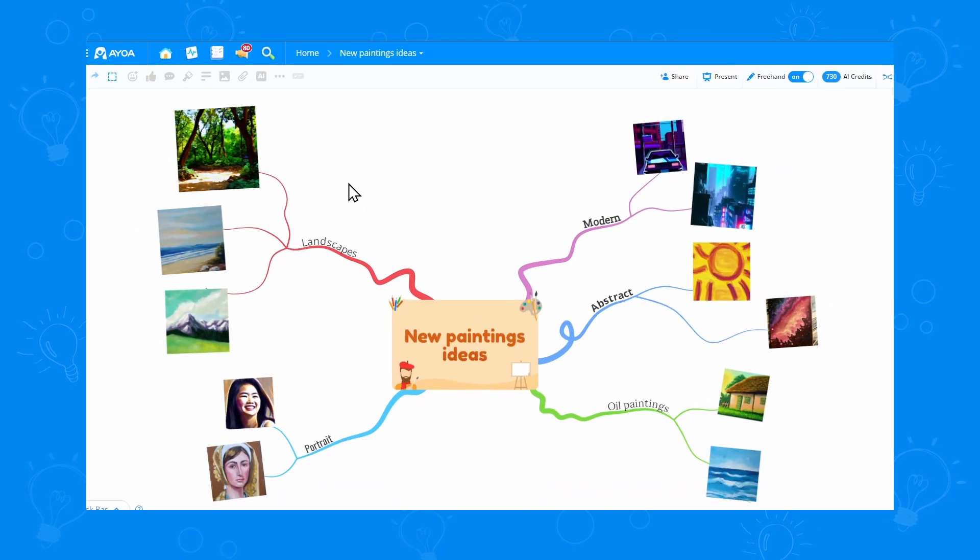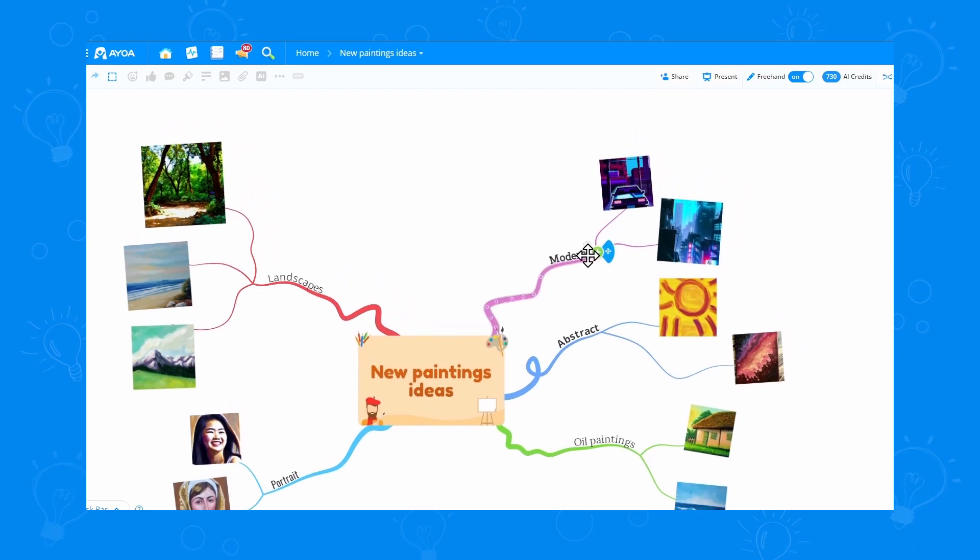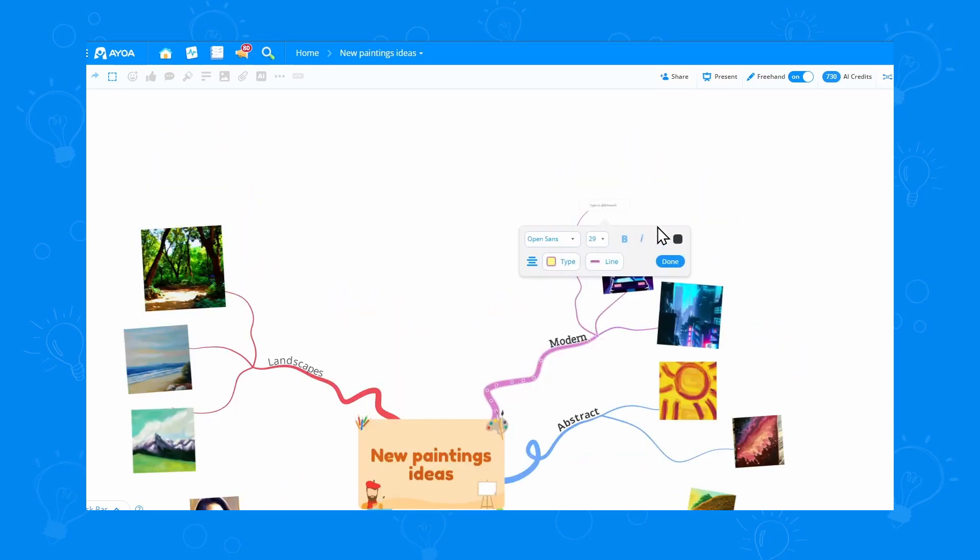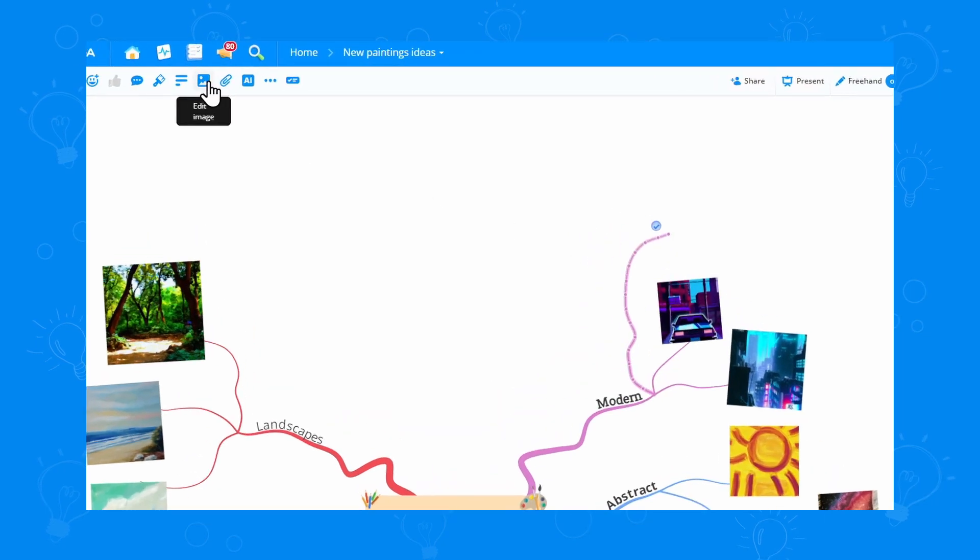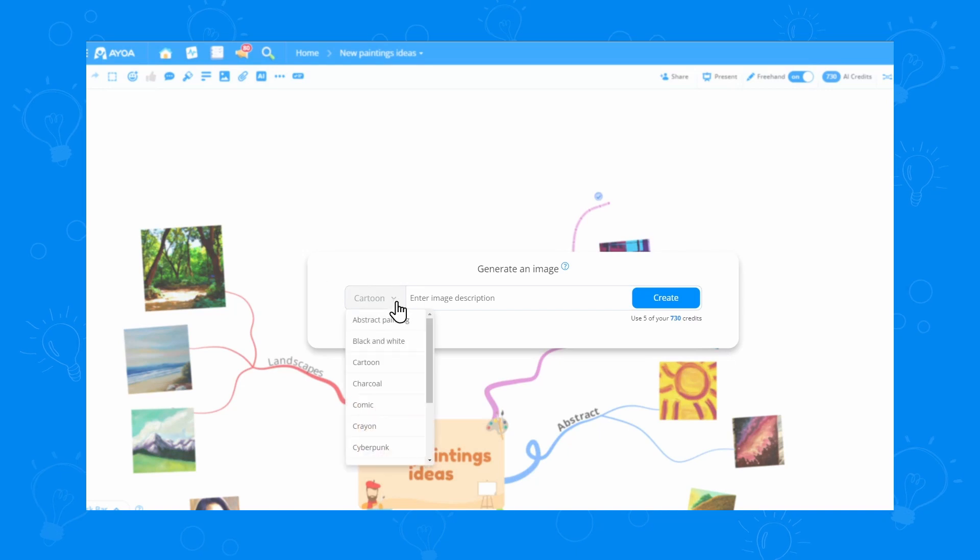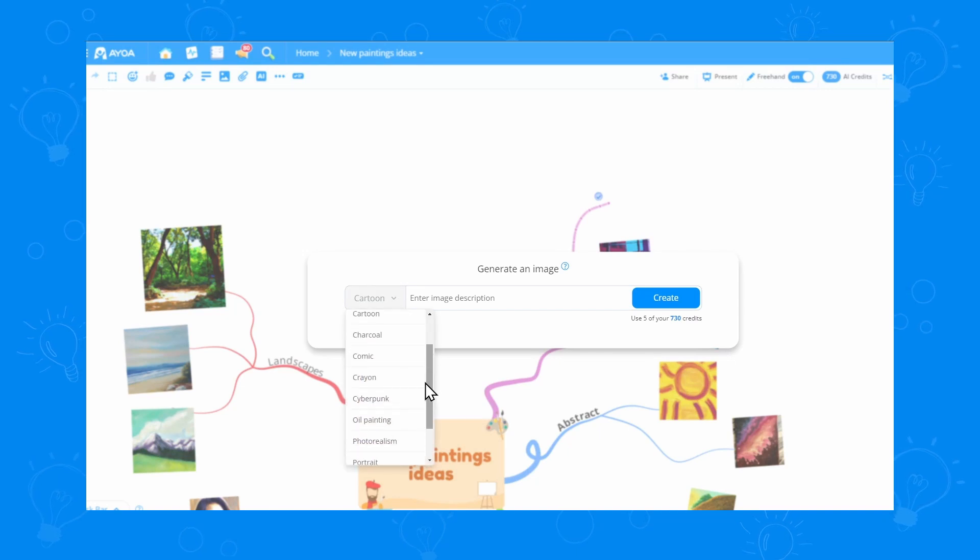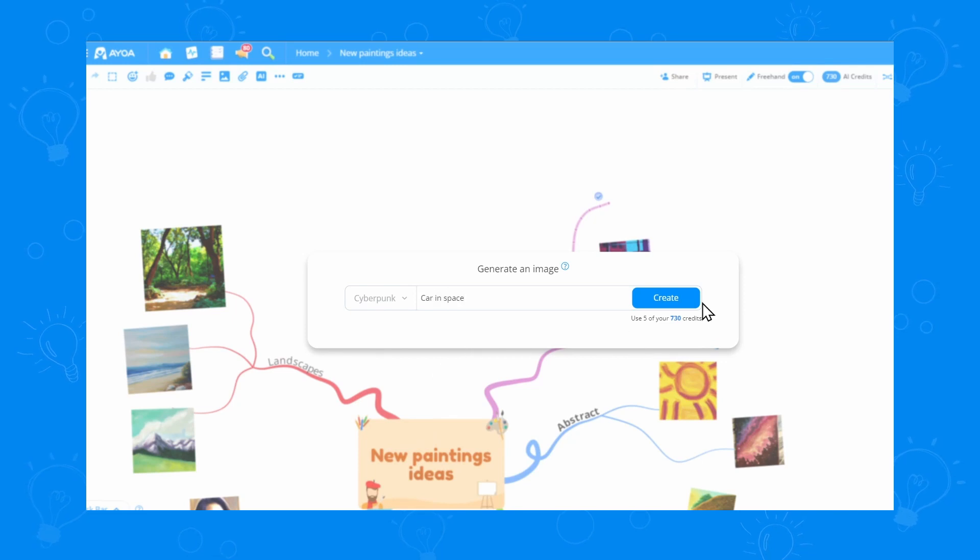Now, let's add one more under the modern branch. I'll just add a child branch here. Go with the AI option under images. And this time, I'll choose a different style just to get some more inspiration. Maybe Cyberpunk. Let's type car in space. Click create.